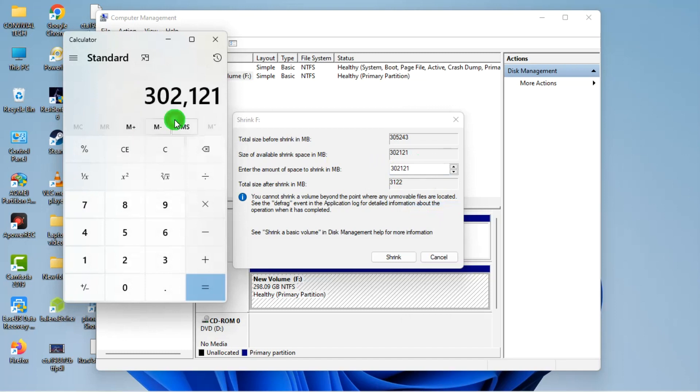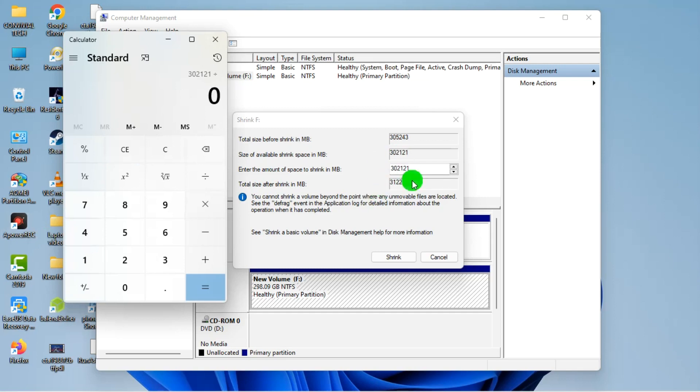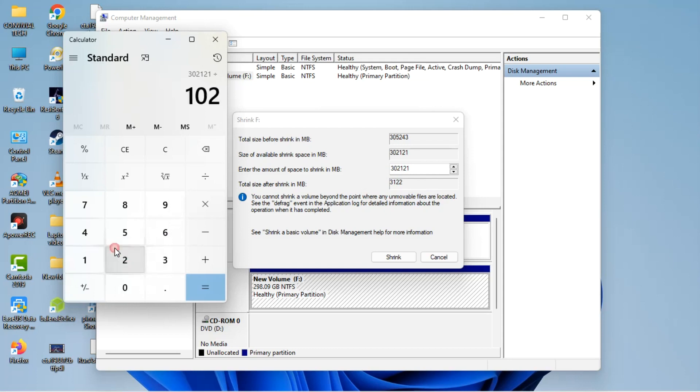Let's say I want to partition out 100 gig, 100 gig for my Windows installation and the remaining 200 or something for storing my files. I'll just do 1024 times 100.